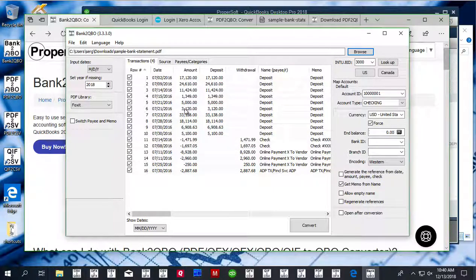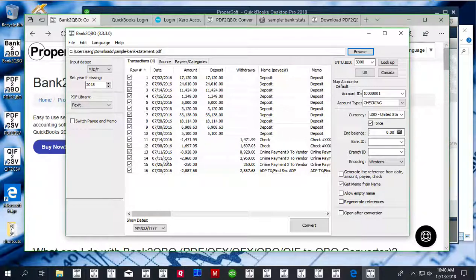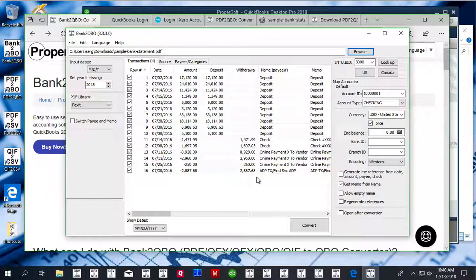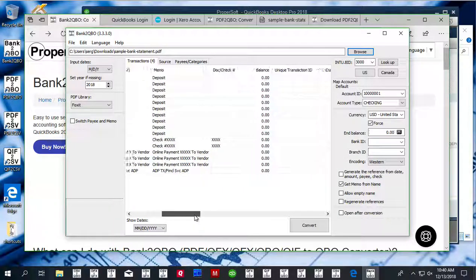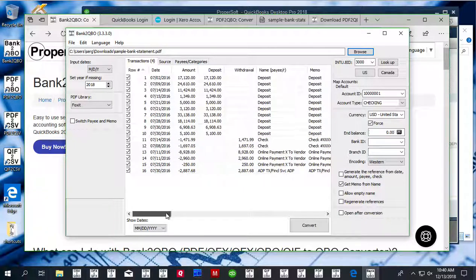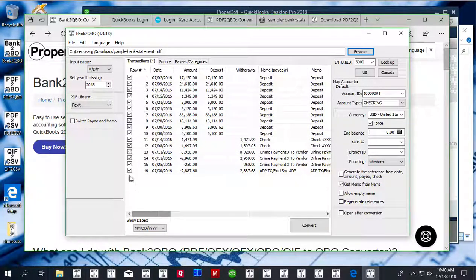Before converting, review transactions to ensure dates are correct, year is correct, deposits are in the deposit section, withdrawals are in the withdrawals section, check numbers are present, and description is what you expected to see.